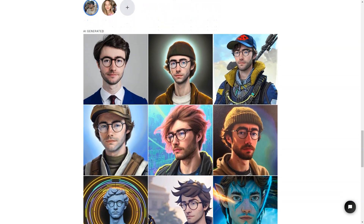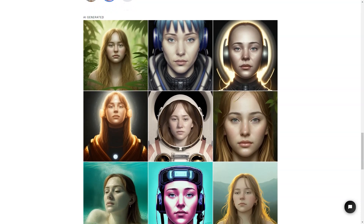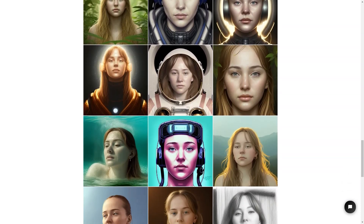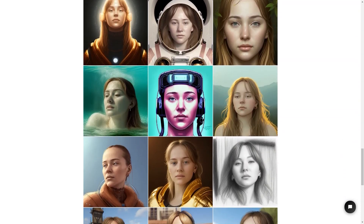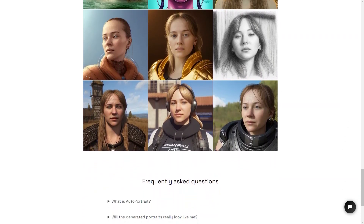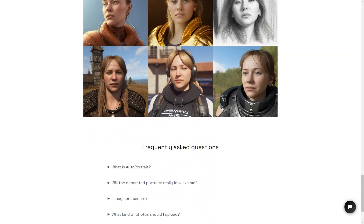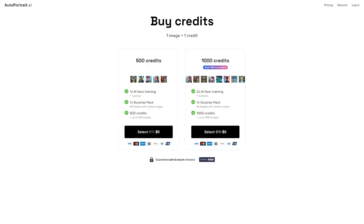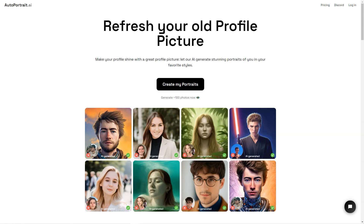Autoportrait.ai is also a secure service, with payments protected by Stripe and encrypted with SSL, and they have a strict privacy policy. To use Autoportrait.ai, you'll need to buy credits. One image equals one credit, and you can buy 500 credits for one face training with AI for one person. There's also a surprise package option where you can get 50 images with random styles. You can buy 500 credits for up to 500 pictures, or 1,000 credits for up to 1,000 pictures — and buying 1,000 credits saves you 10%.